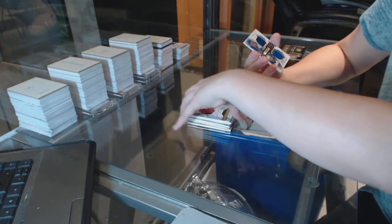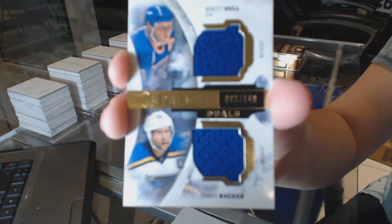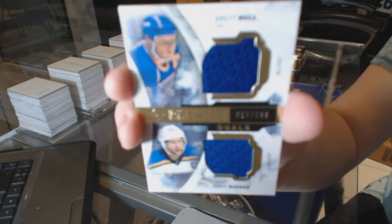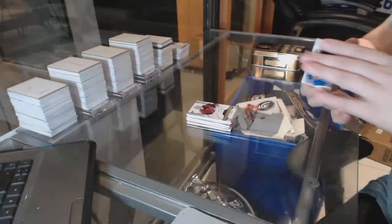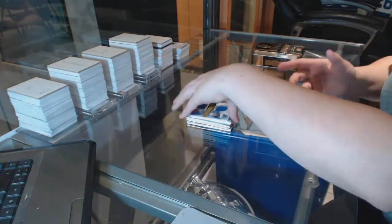And we finish with a dual jersey for the Blues, Brett Hall and David Bacchus, numbered to $1.49. There we go, see you soon.